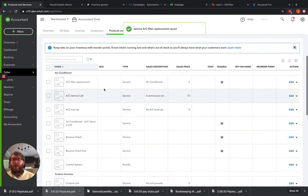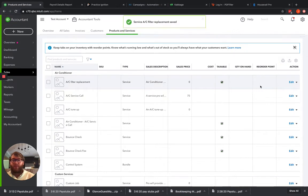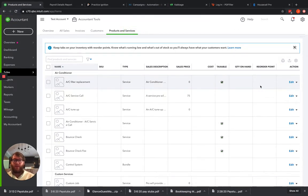So now going forward, whenever we use that product, it's going to track it into that income account for us, which is really great.